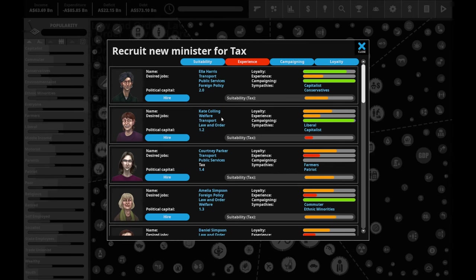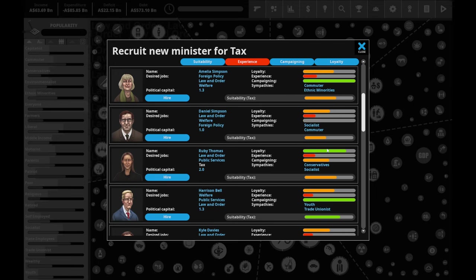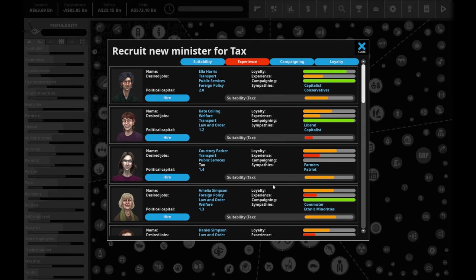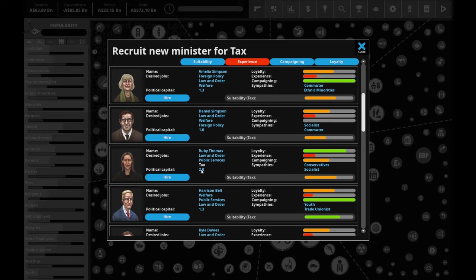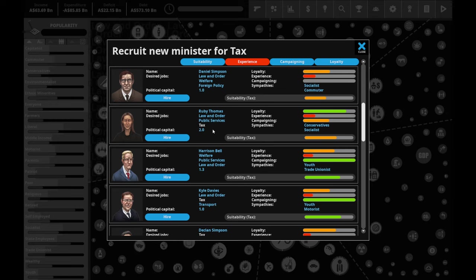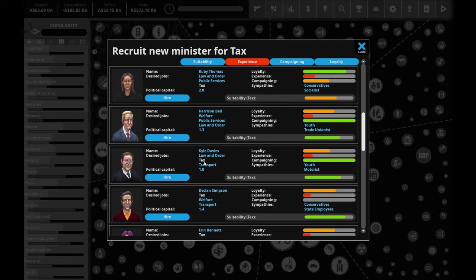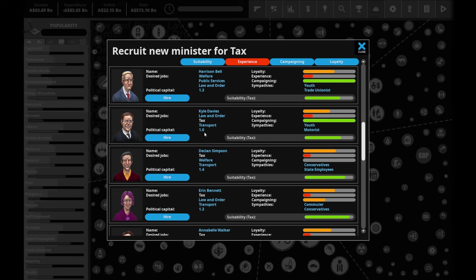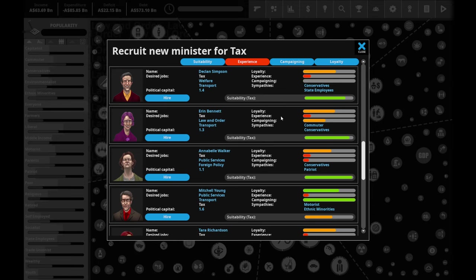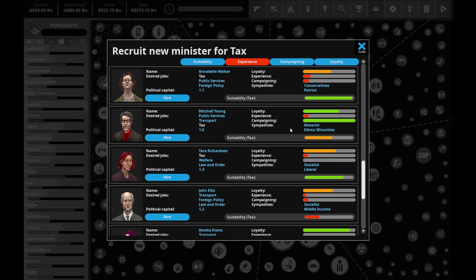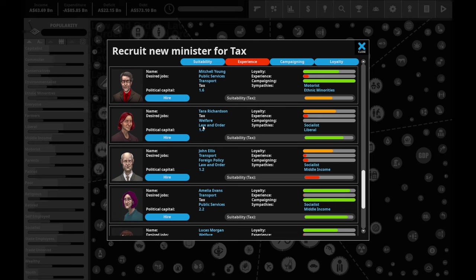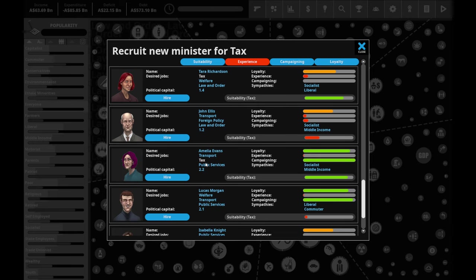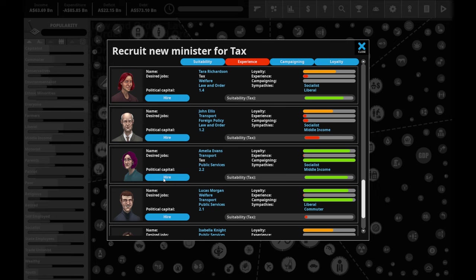Tax is going to be quite an important role. Farmers and Patriot, that doesn't sound positive. Conservatives and socialists once again, this person seems quite crazy. They're going for conservative and socialism, but maybe that's a person you want in charge of tax. Socialist and middle income, cares about a wide variety of people and is socialist. You know what? Yes, you're in.